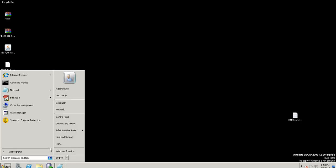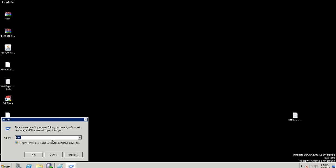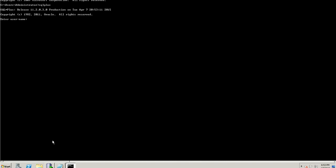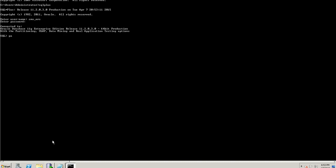Now let's see the demo. First we will change the password for ORS and CMX system. We will connect to the database — I am changing the password for CMX_ORS. I am changing the password at the database level; the old password is '!!CMX!!' and I am providing the new password as 'ROX'. Password has been changed at this level.